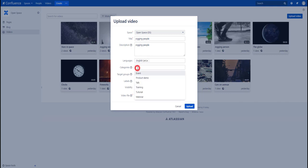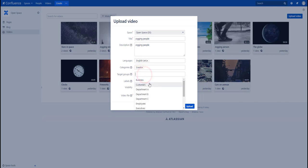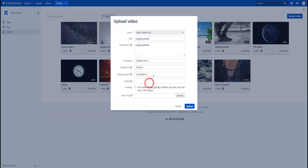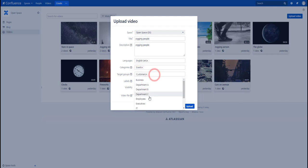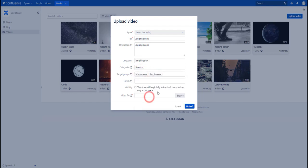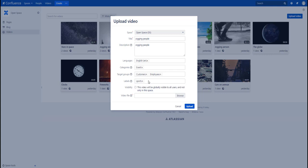Let's select some categories and target groups to make it easier for users to find and identify the video. As you are used to from standard Confluence pages, you can also give labels — either select existing ones or directly create new ones if there's nothing which directly fits your video.